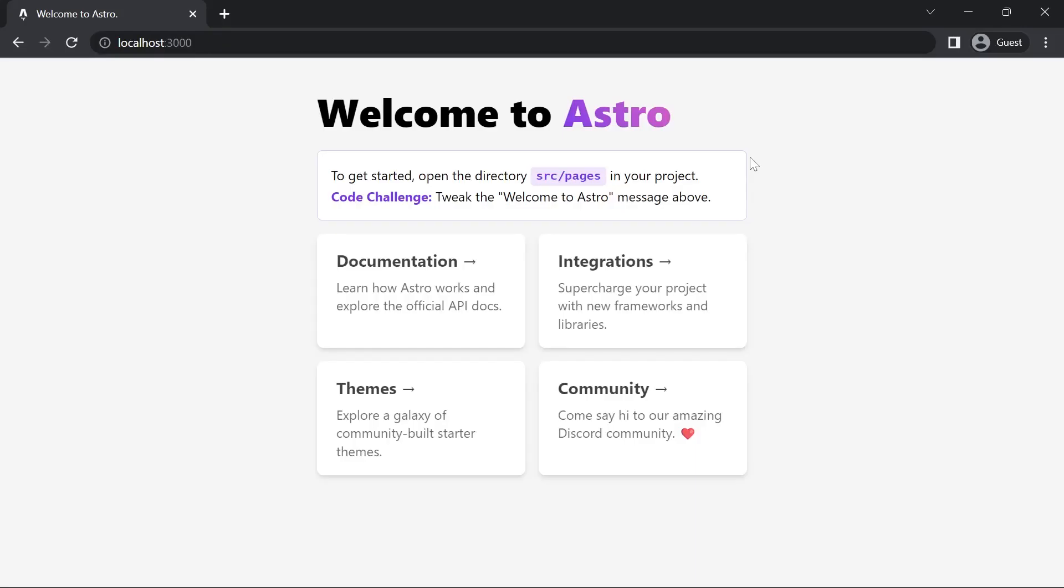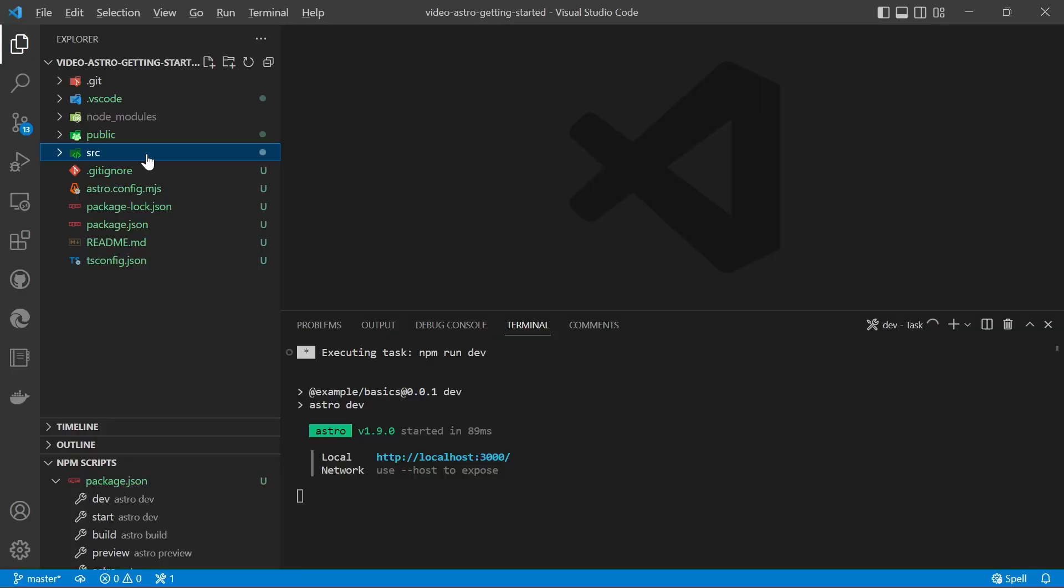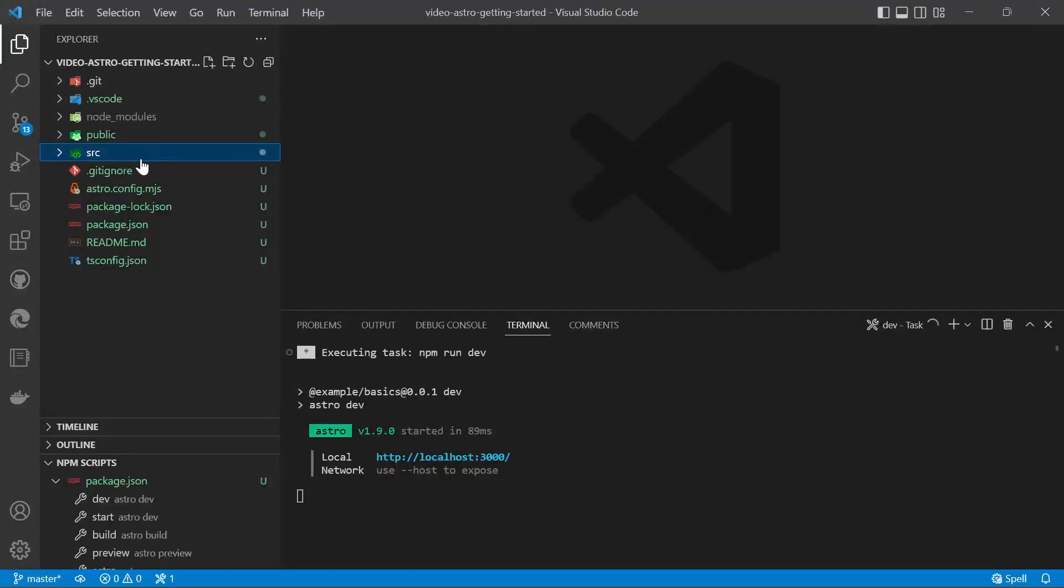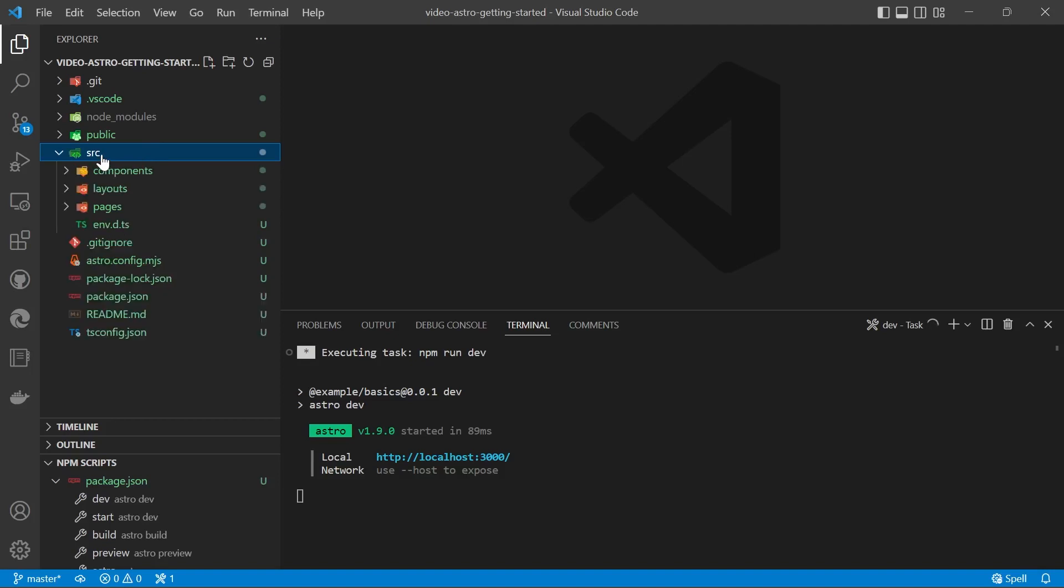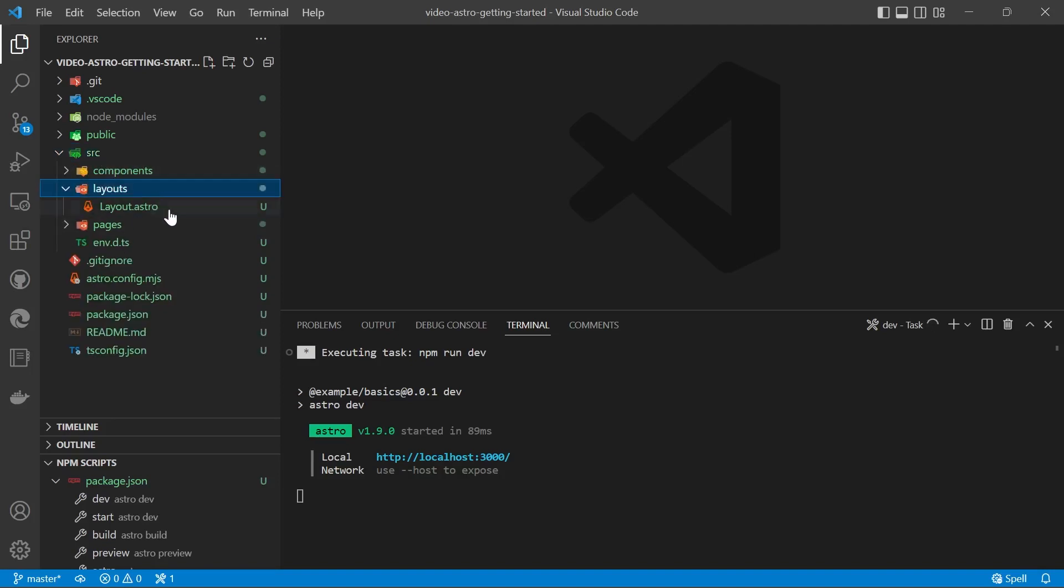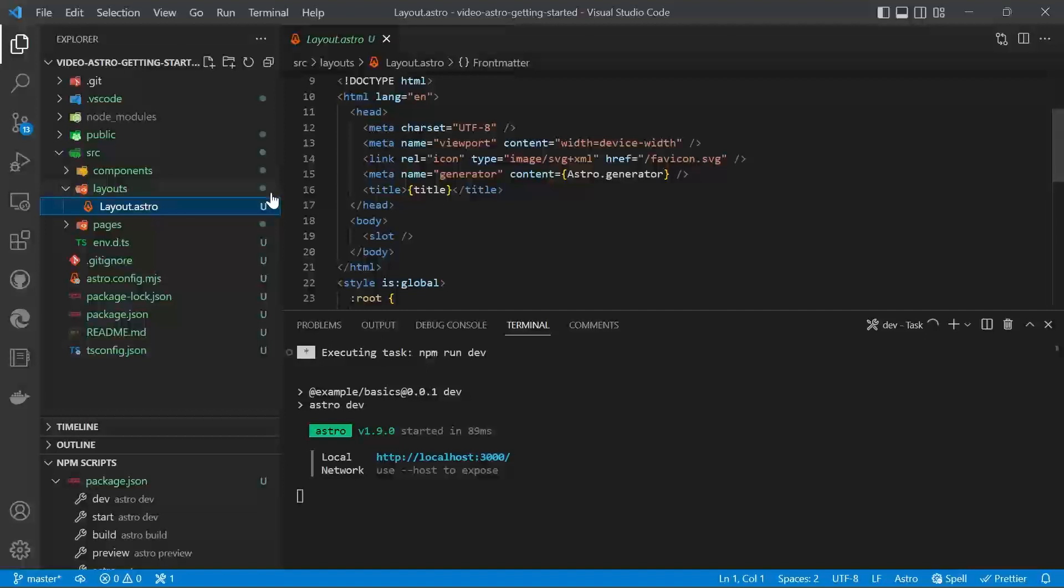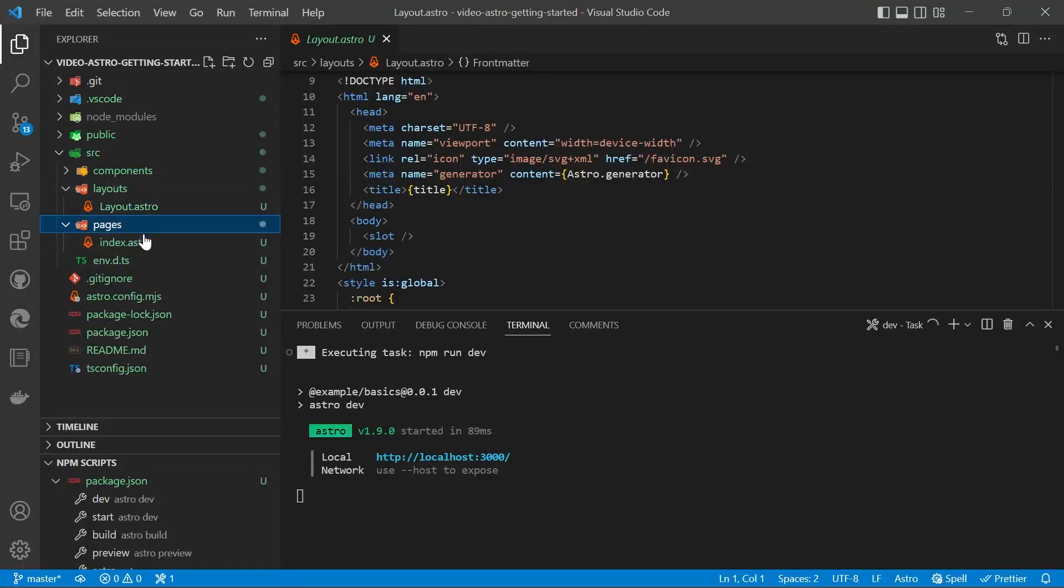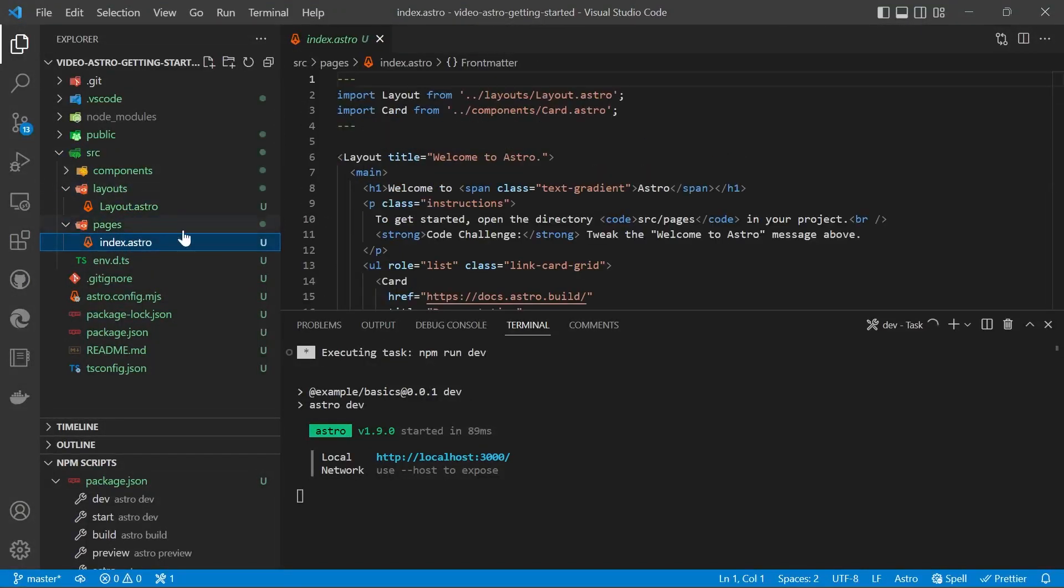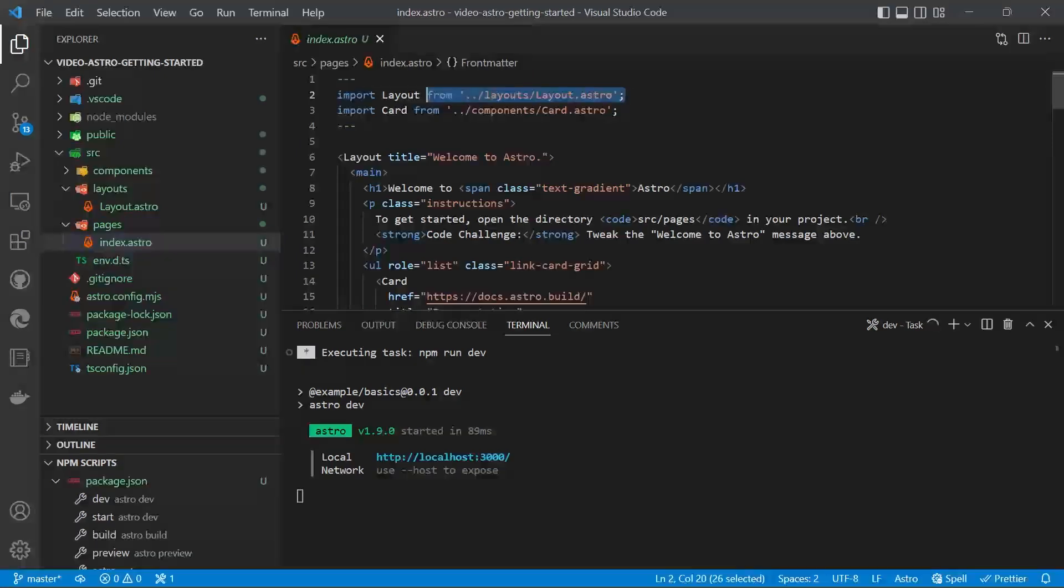And there's the default starter. We're going to now do some work on that to help you get started with some of Astro's core features. So all the files that Astro compiles sit in the source folder. If you open up the source folder, we'll then go into layout and we'll see we've got our main layout file there. If we open up our index.astro in pages you'll see that that layout is being imported.